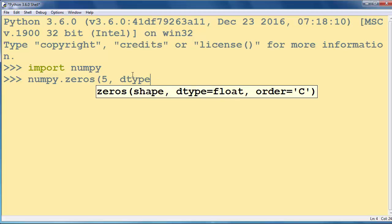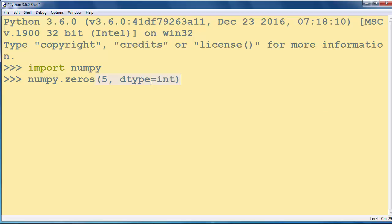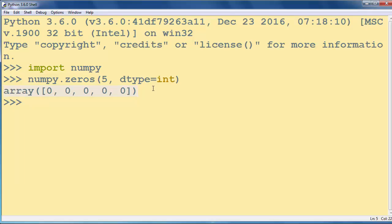But since we want the elements inside our array to be integers, we'll specify that our dtype is integer. Let's press enter and as you can see we've successfully created an integer array filled with zeros in Python programming language.